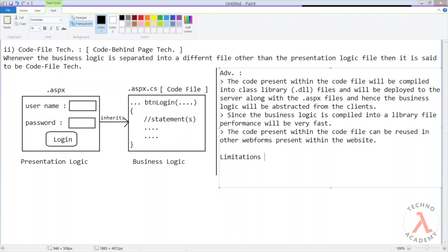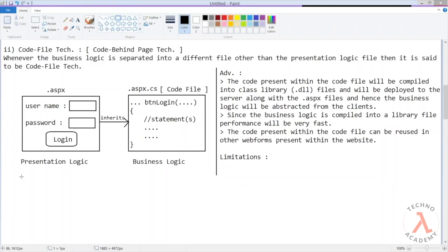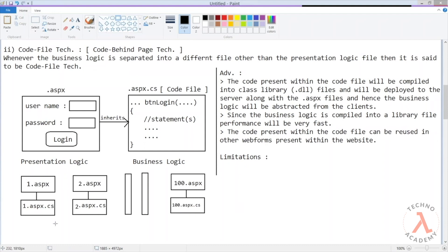Before discussing limitations, let me explain one more important point. Whenever we create a web application with 100 ASP.NET pages using the code file technique, we will have 100 .aspx files and 100 .aspx.cs files. But once the web application is compiled, we will not get 100 .dll files. For 100 files, we may get only 3 or 4 .dll files, such as app1.dll for some code files and app4.dll for others.